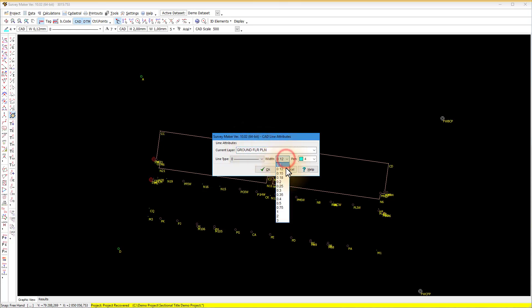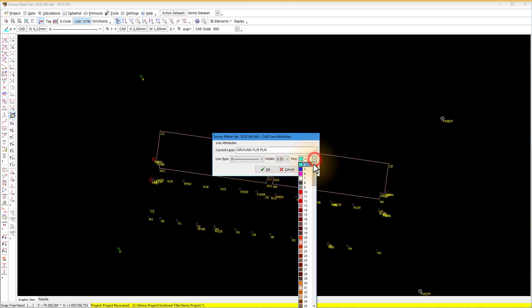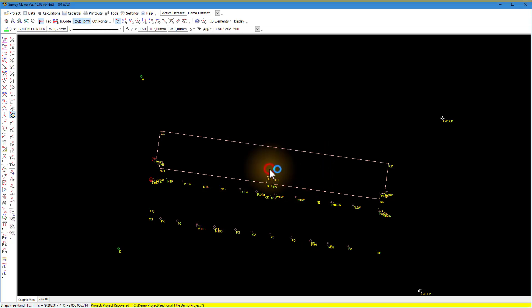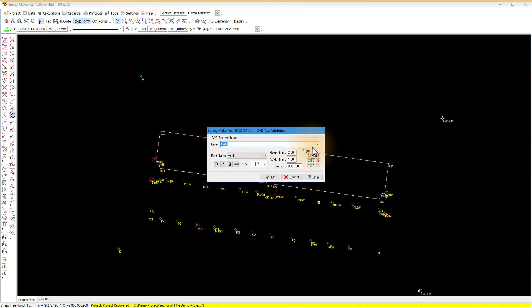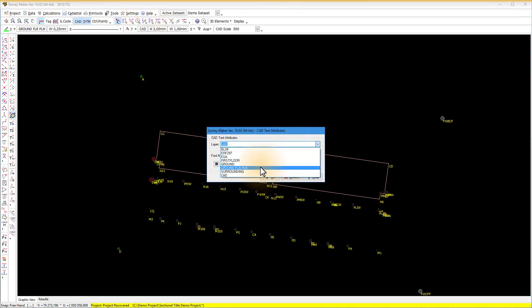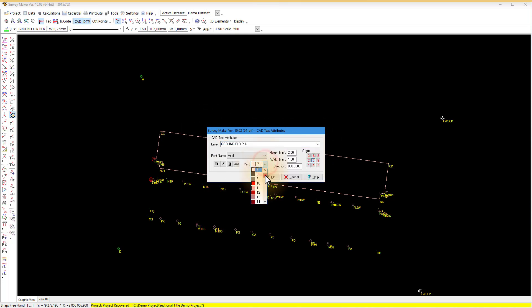Select the CAD line attributes. Set the correct CAD layer, pen, line type and thickness for the ground floor plan CAD lines. Do the same with the text attributes. Set the CAD layer, font, pen, width and height for the ground floor plan text.